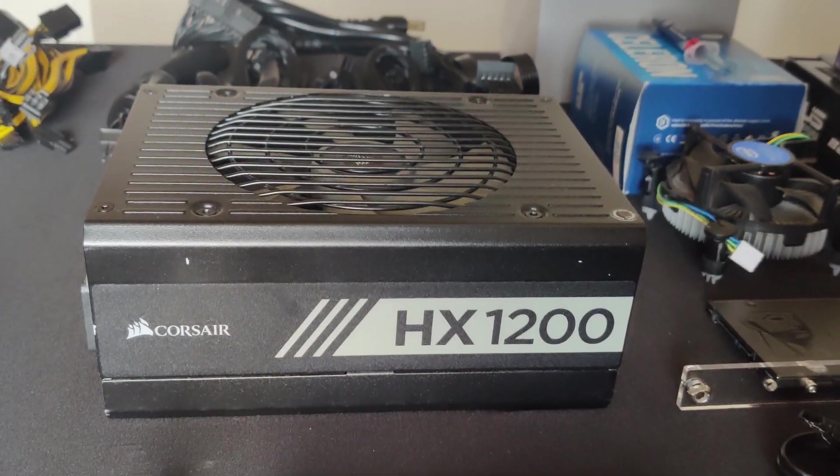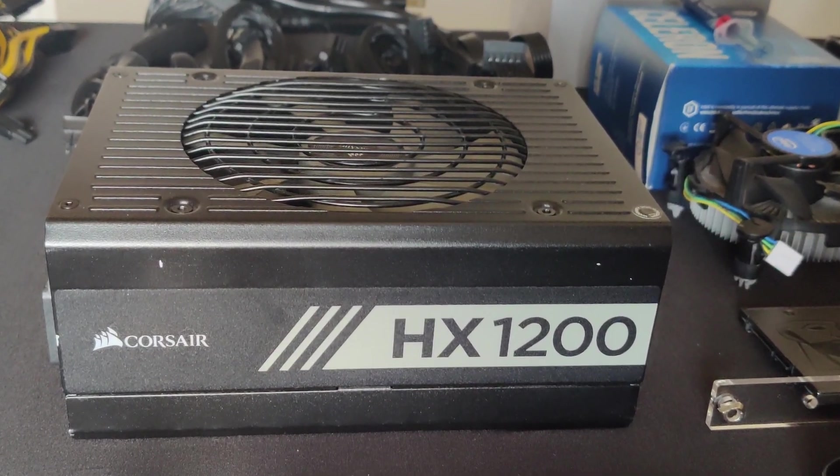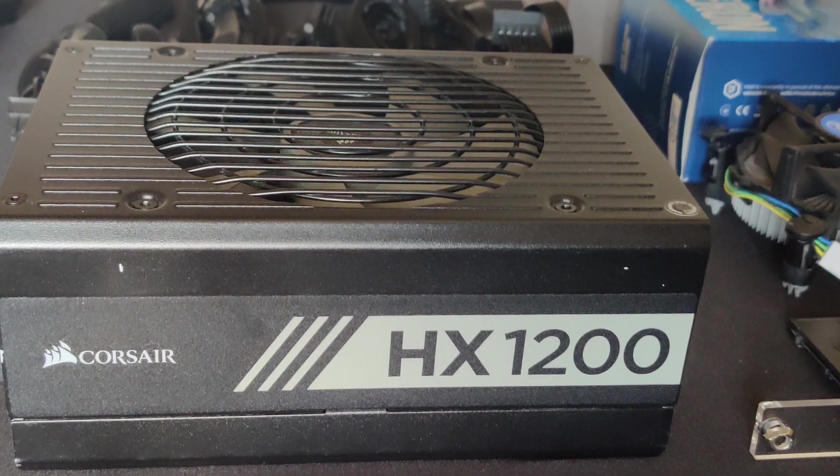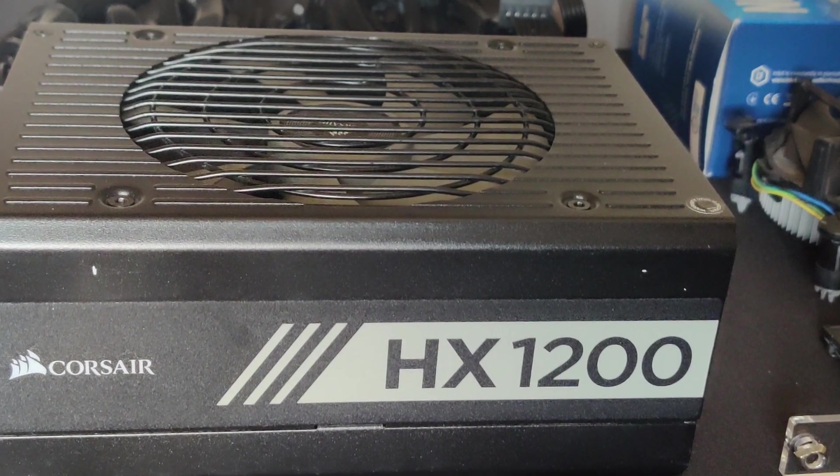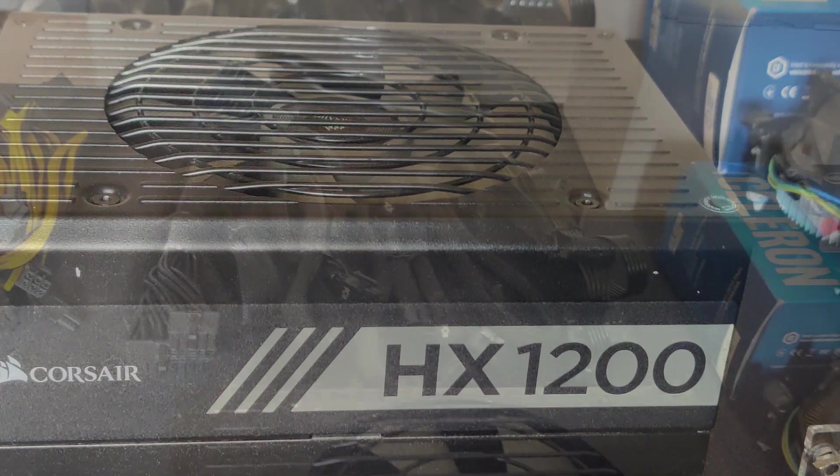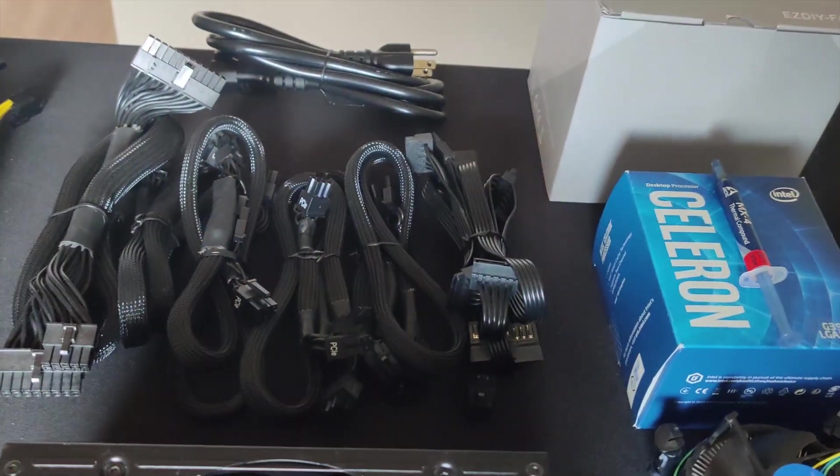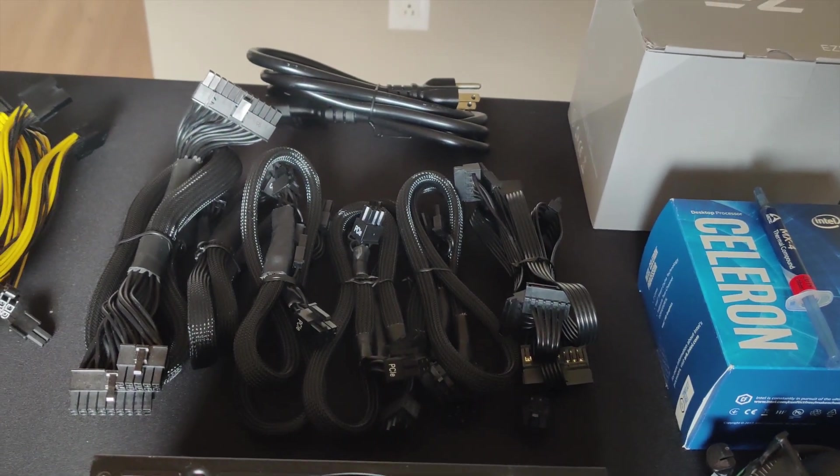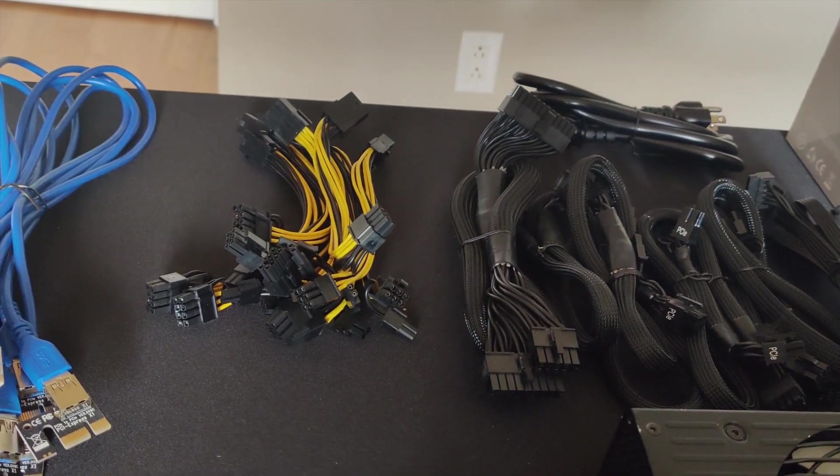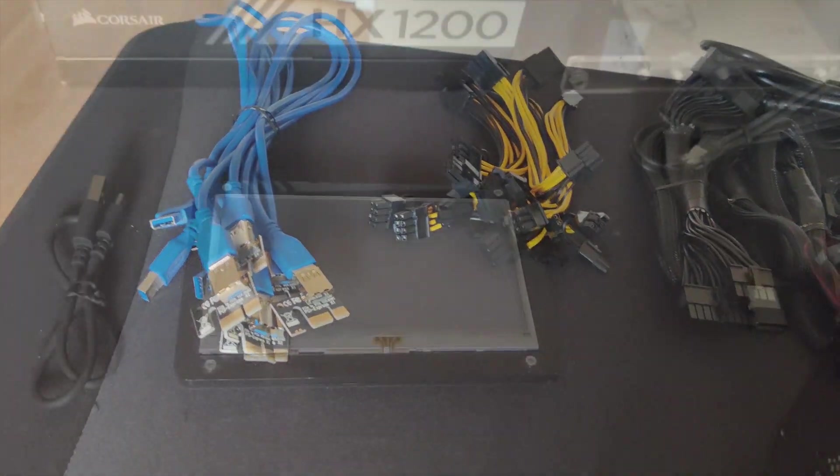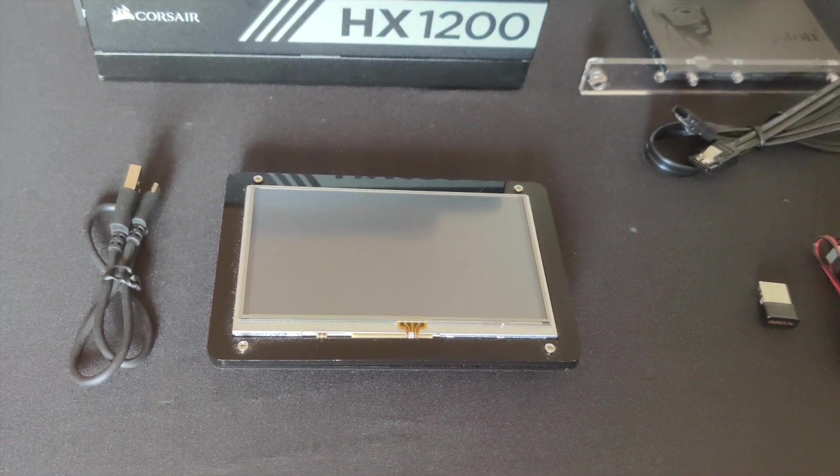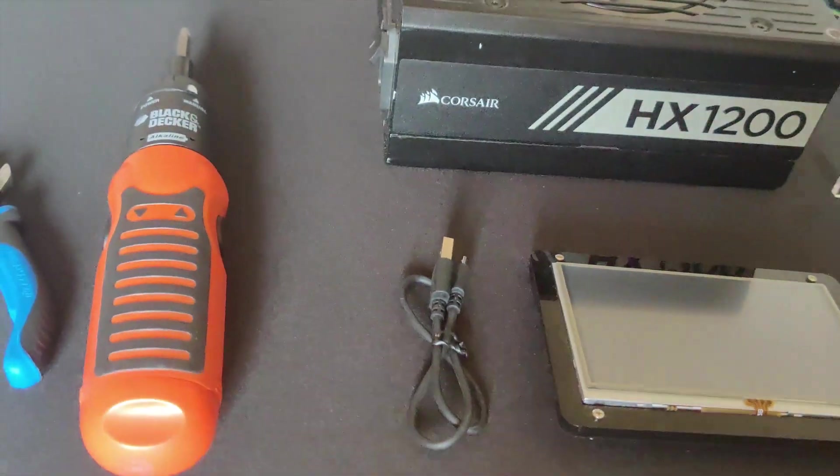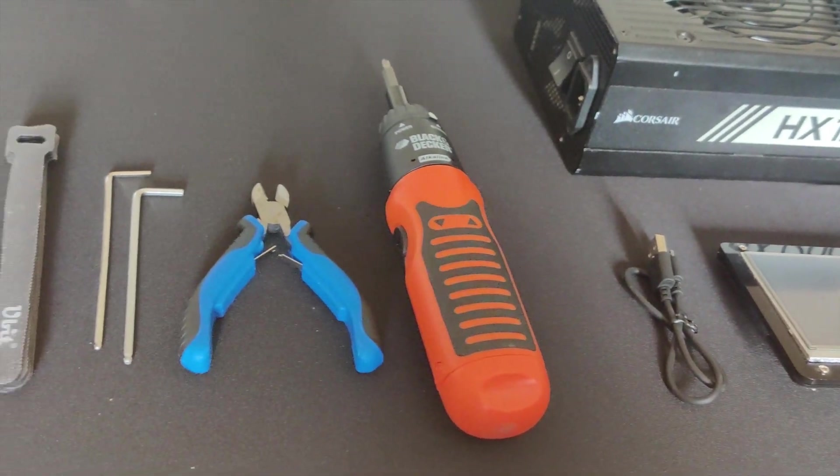Our power supply is a Corsair HX 1200. It has 3 PCIe strands with 2 8-pin each which means we have a total of 6 8-pins that we can use. And since we will have to run 6 GPUs that will take more than 6 8-pins, that means we will be using as many splitters as we need to power on all the GPUs and as many risers as possible as well. And then finally we are using a mini LCD screen just to monitor the rig physically and it does add a great look to the mining rig.